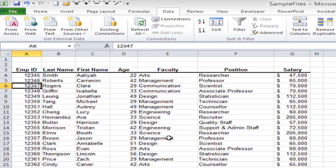Sometimes you need to do a more complex sort. In this case I want to sort by faculty first, hold on to that sort, then sort by position second, hold on to that sort, and then sort by the salary column third. That's an example of a three-level sort.